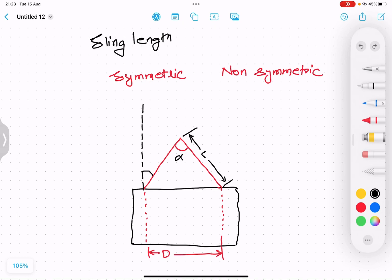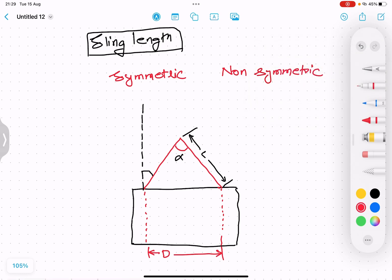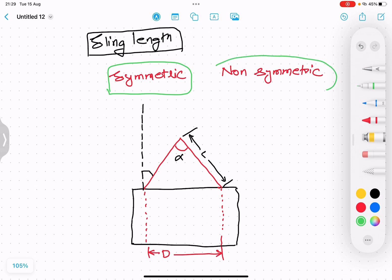In the last lecture we understood sling capacity calculation. In this video we will understand sling length calculation — how to calculate the length of slings used for lifting a load. There are two types of objects: symmetric objects, which have a predefined center of gravity (CG), and non-symmetric objects where the CG is not known. In this video we will focus on symmetric objects.